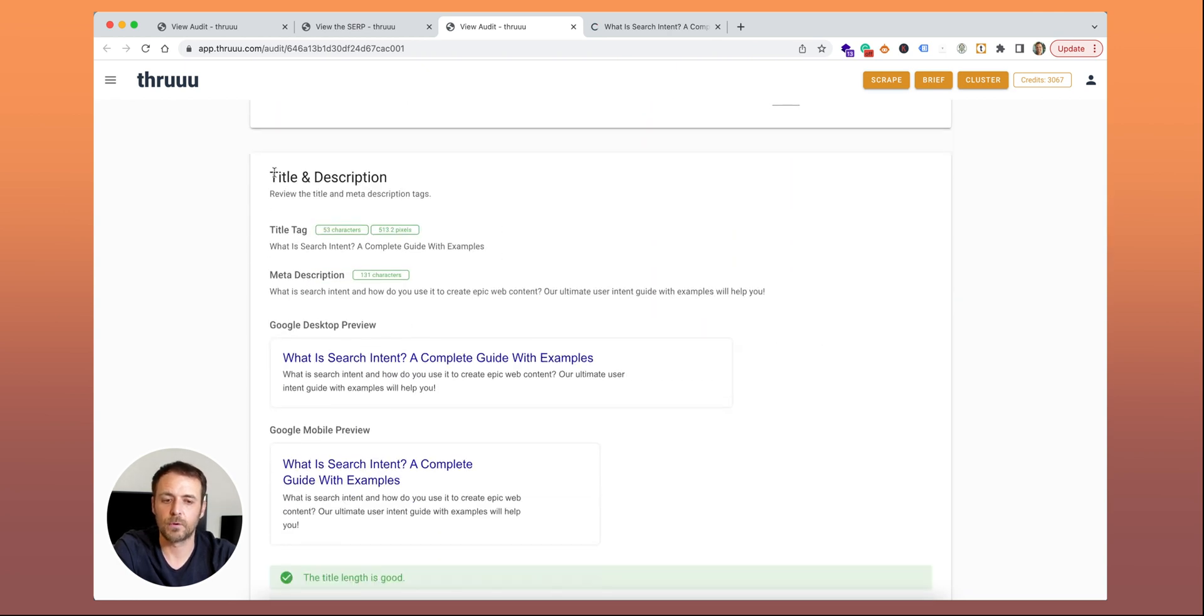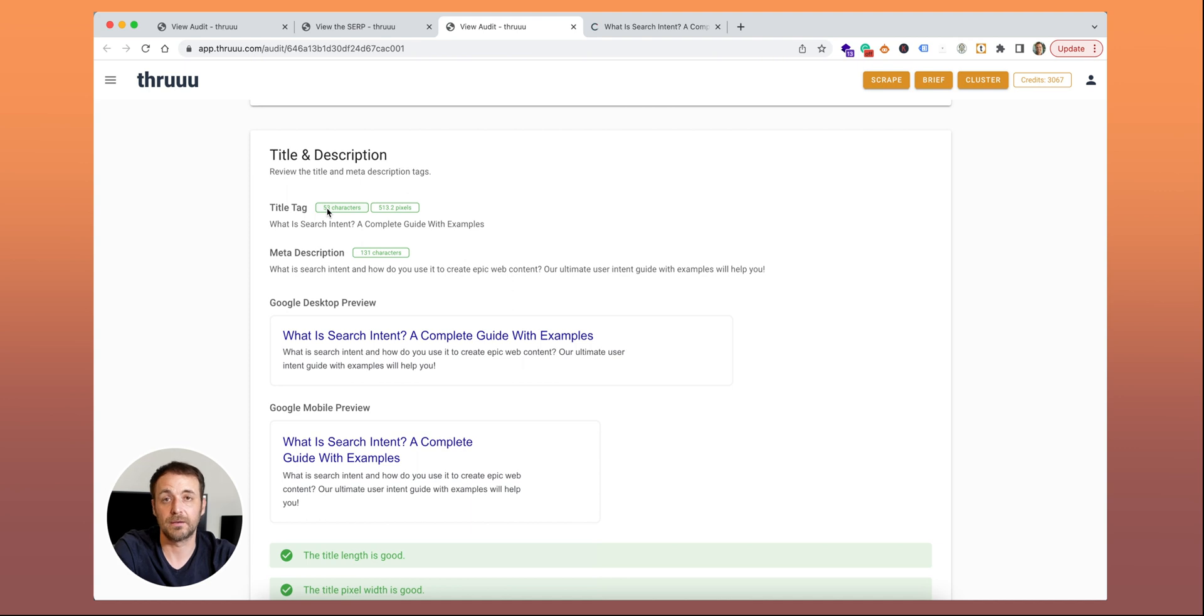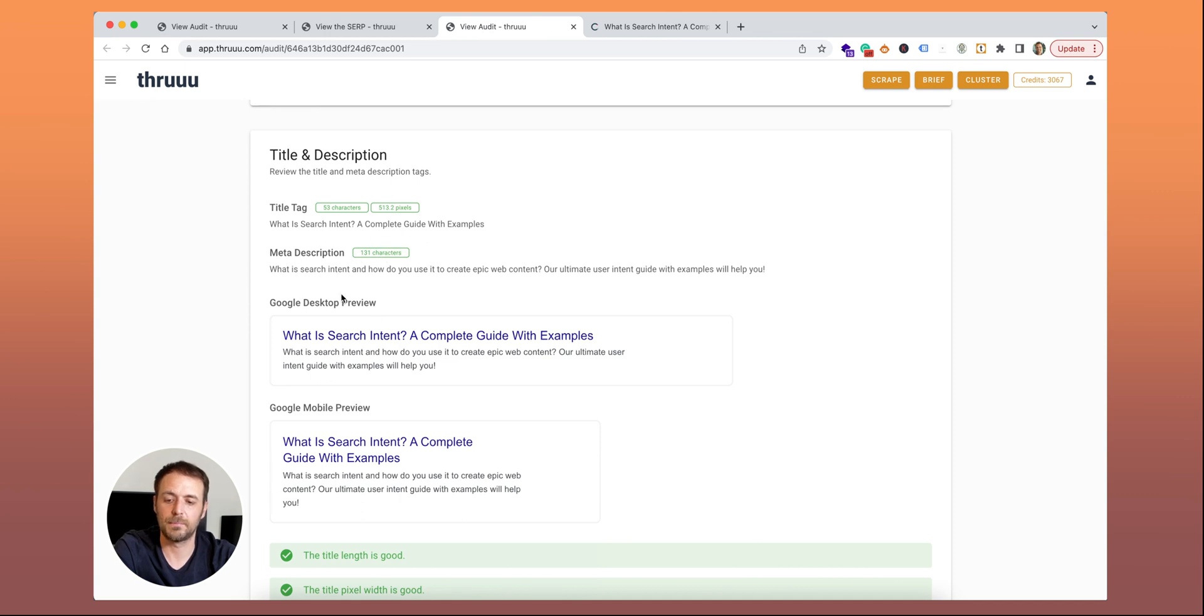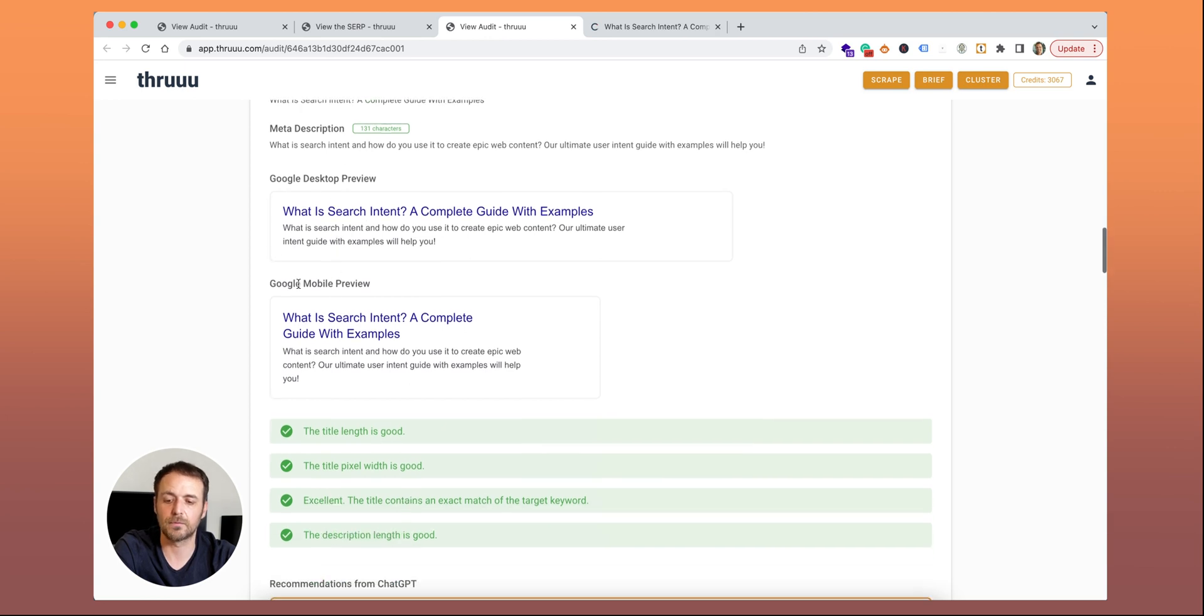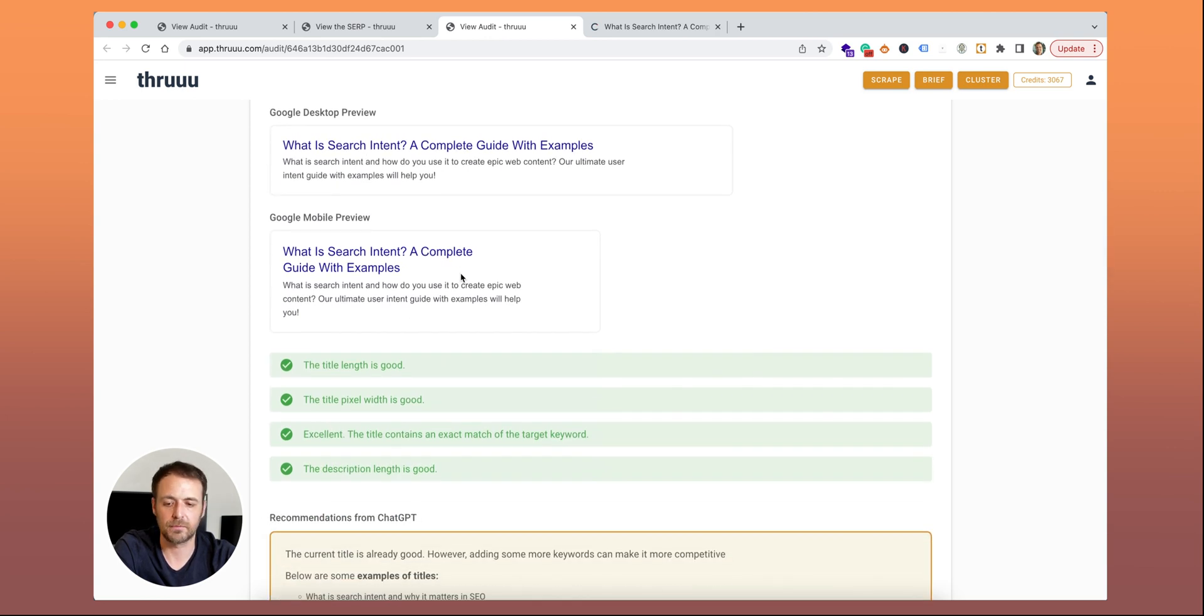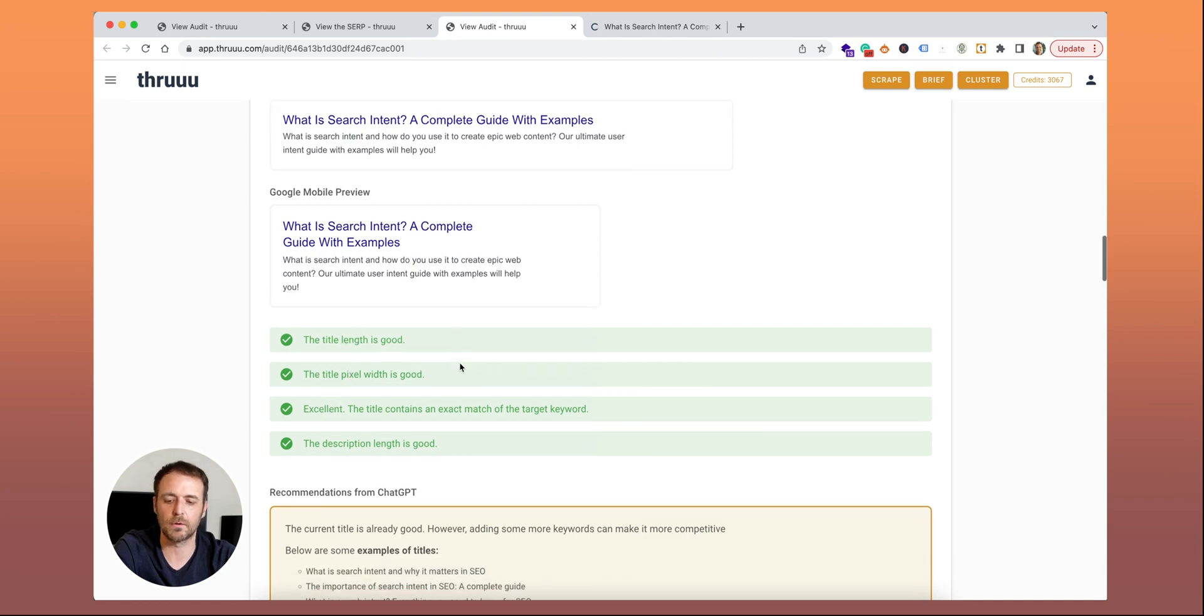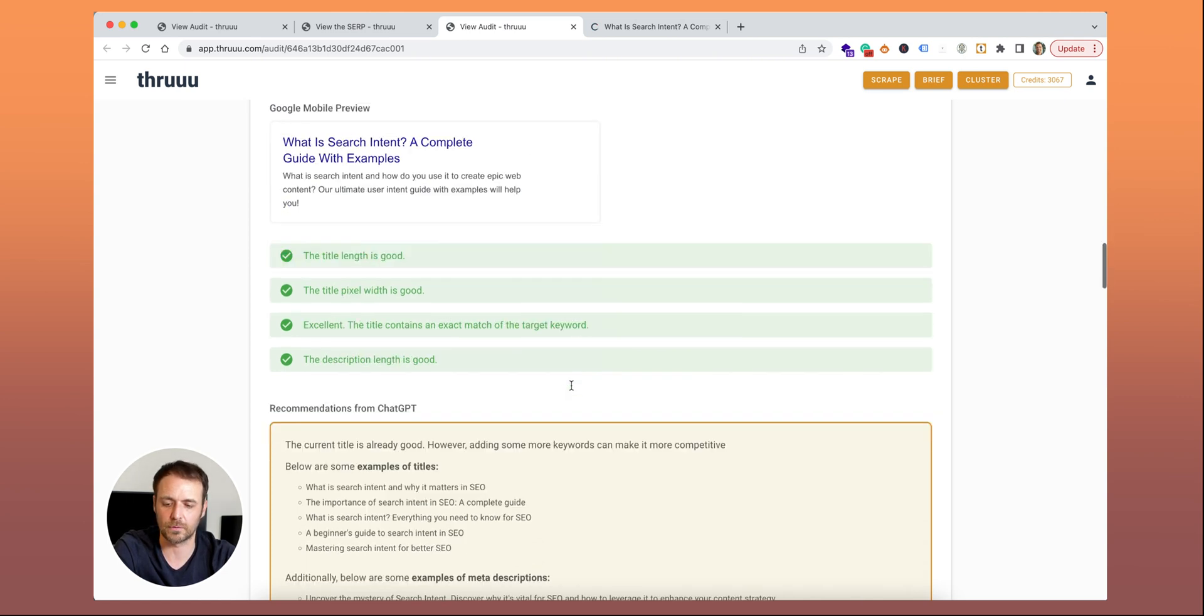Here there is a report about title and description. You can see your title tag. Number of characters in green is good. And also the pixel width also here in green. Meta description as well, number of characters. Below you can see some previews, the Google desktop preview and the Google mobile preview. Everything is green. The title length is good. Pixel width is good. The title contains an exact match of your target keyword. The description length is good.